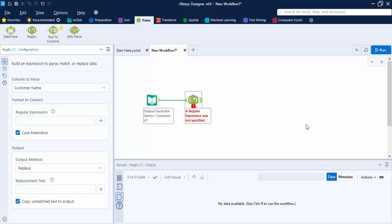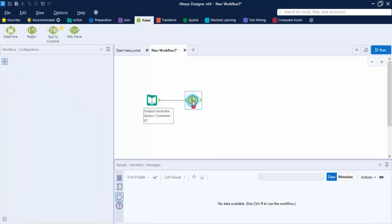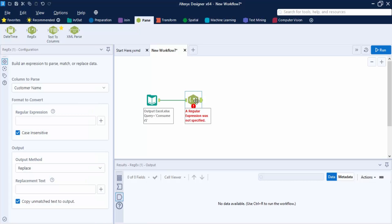Hello everyone, welcome to Alteryx videos. In this video we are going to talk about a tool known as the Regex tool in Alteryx. Regex stands for regular expressions and helps us find particular values in a table. Here is a small setup I have done for the regex tool — this is how it looks, and it is part of the Parse tab in Alteryx.